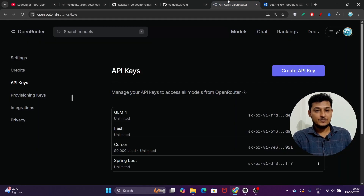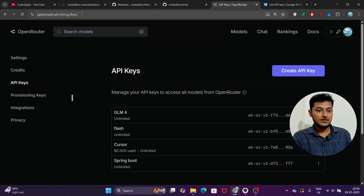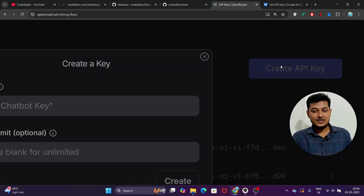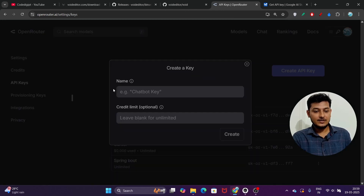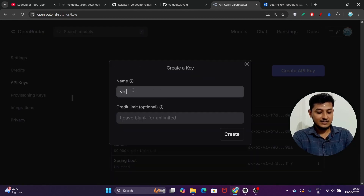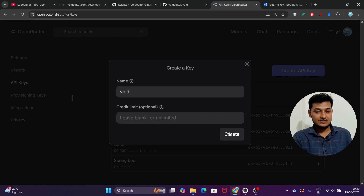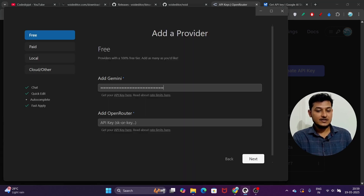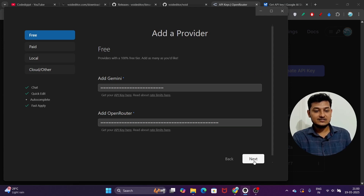Also let me paste my OpenRouter API key. Go to the OpenRouter API key page — the link is in the description. Click 'Create API Key,' keep a name like 'void,' and click 'Create.' You will see your API key — copy it and paste it in Void. Then click 'Next.'